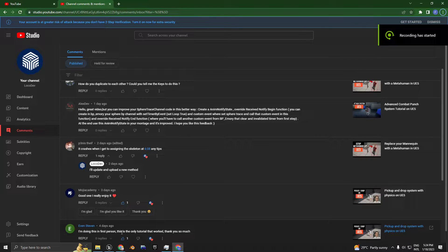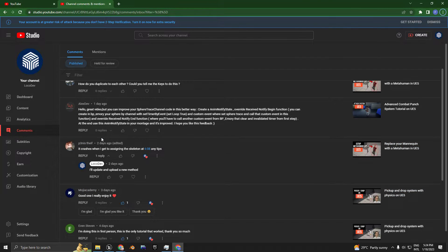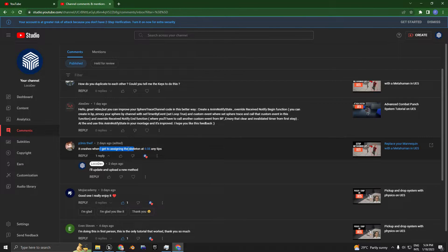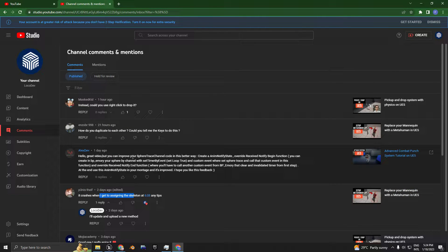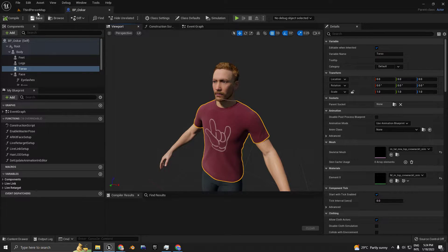Hello and welcome back, guys. In this tutorial, I'm going to show you — I'm seeing a lot of people having trouble assigning the MetaHuman skeleton to the default UE5 skeleton of a newer engine, so I'm going to show you the right way to do it.